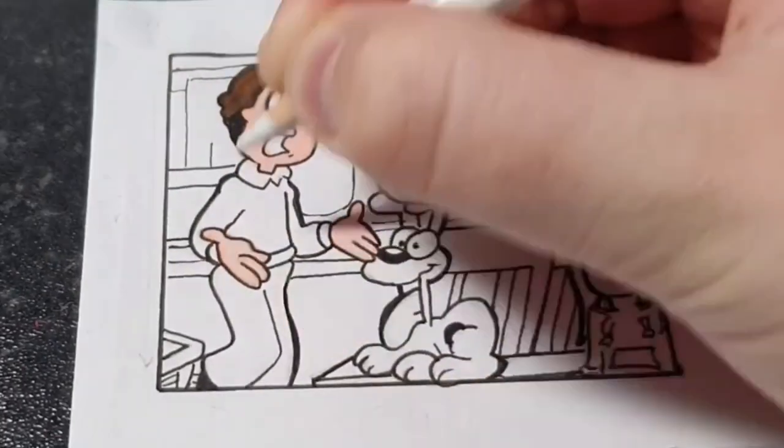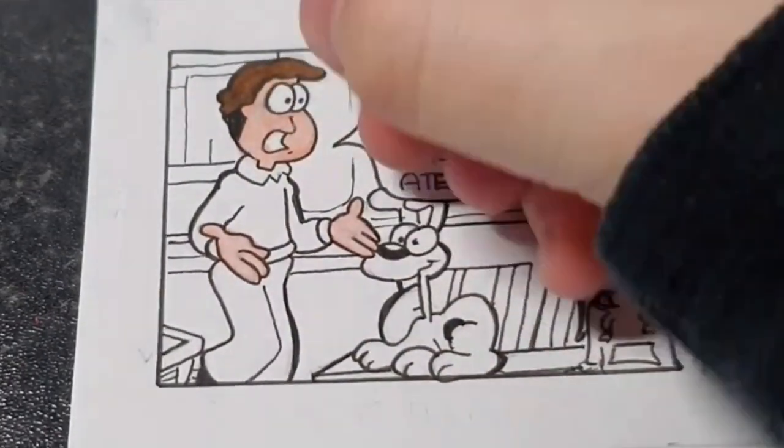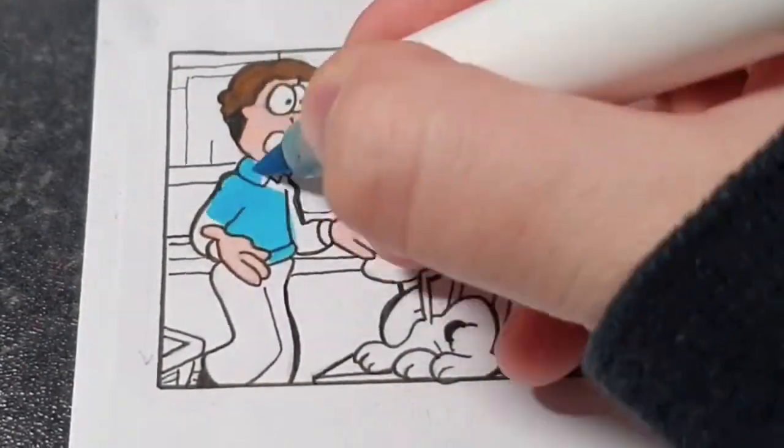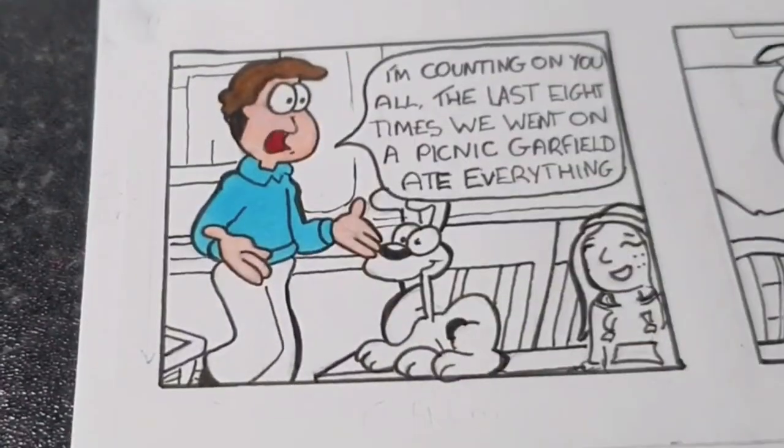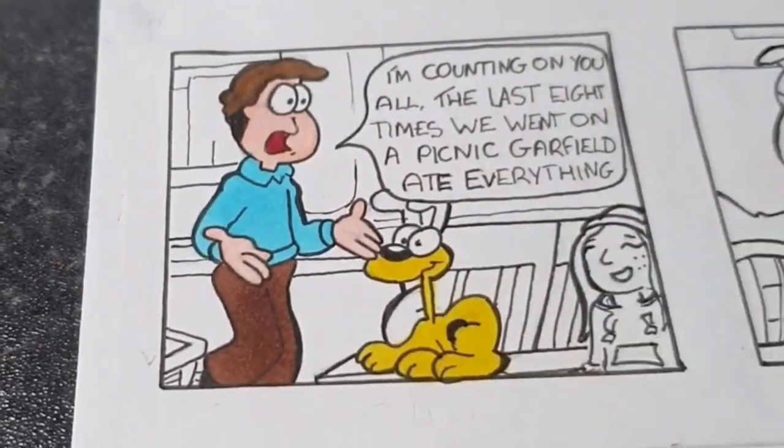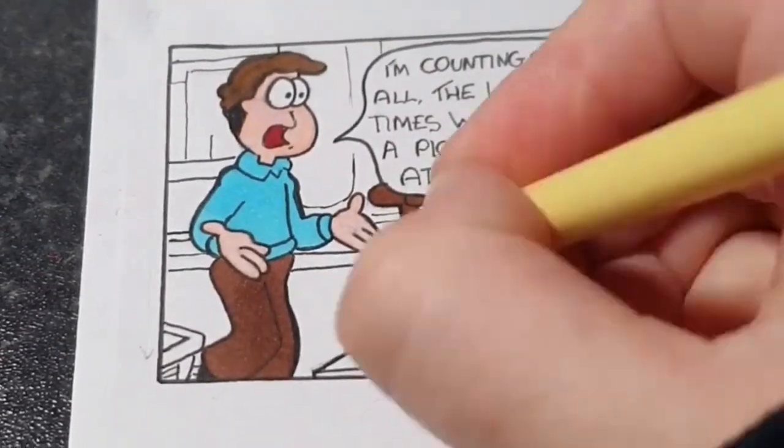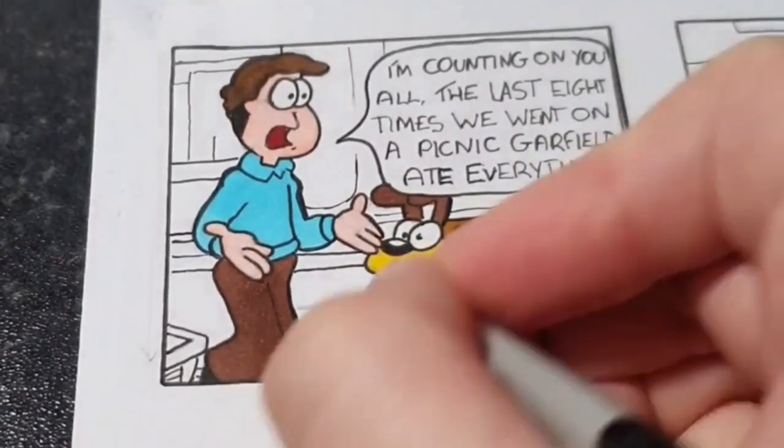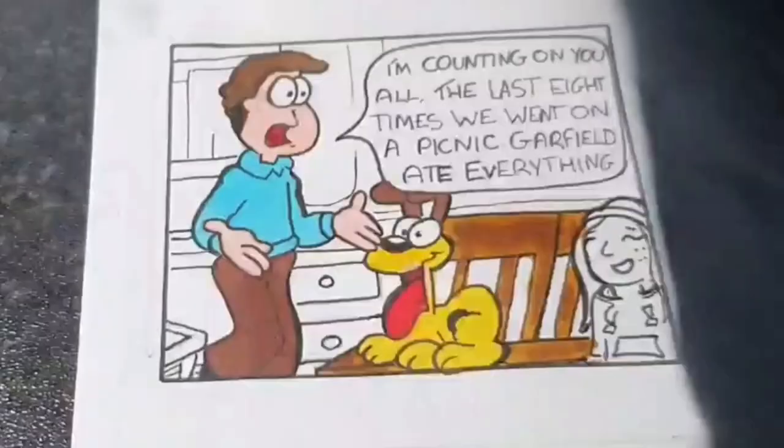So before you start this, you need to make sure you rub out all your pencil marks. And then you want to start colouring. So I use Ahuhu brush markers, but you can just use any pens that you've got. But I recommend these, they're absolutely amazing.